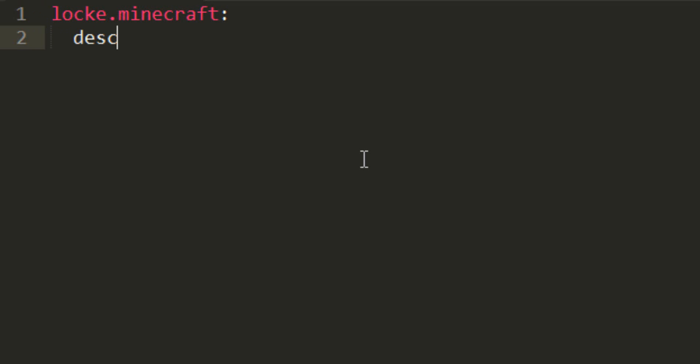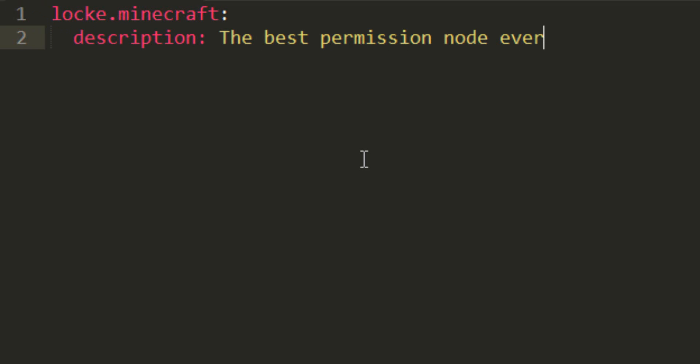Go two spaces in, type description, add a colon, and then describe your node, the best permission node ever.